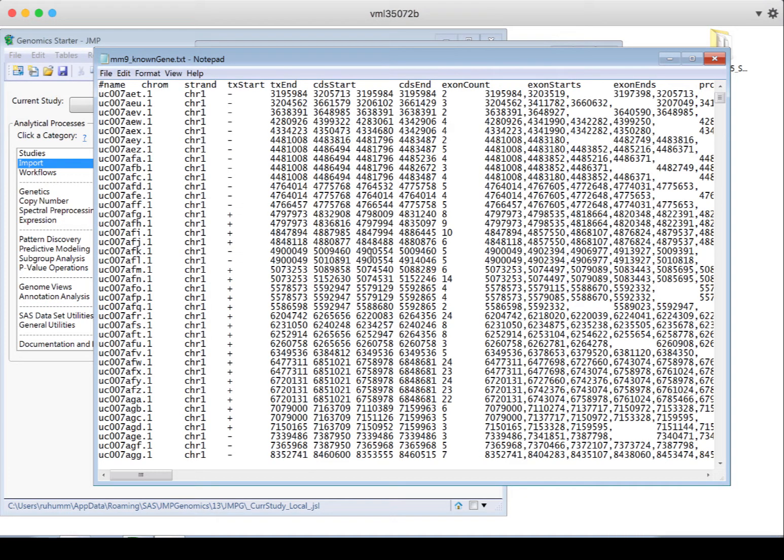So that file is actually going to make it possible for Jump Genomics to count your sequence reads and assign the counts to the right genes and exons.